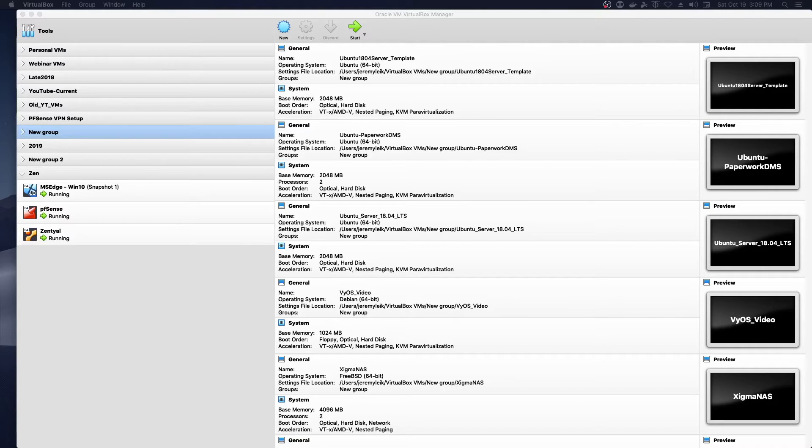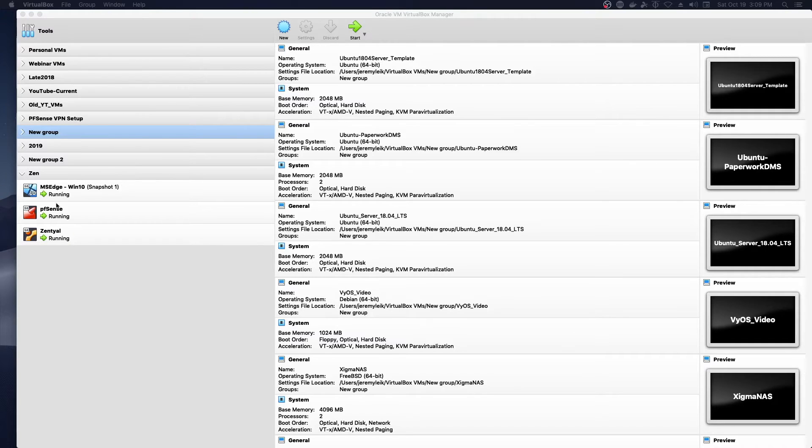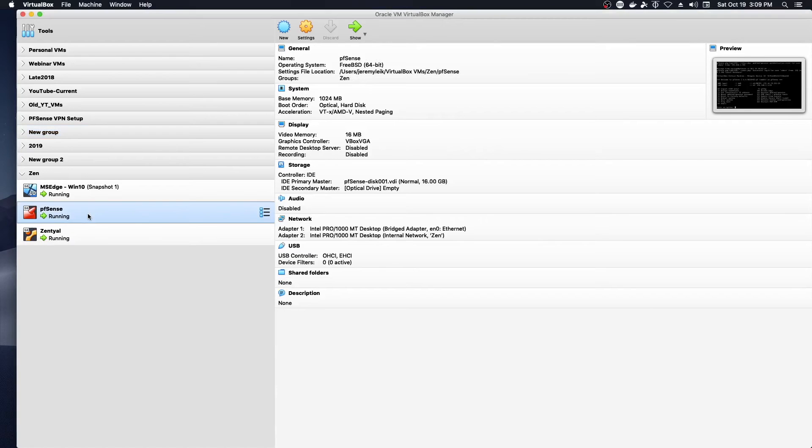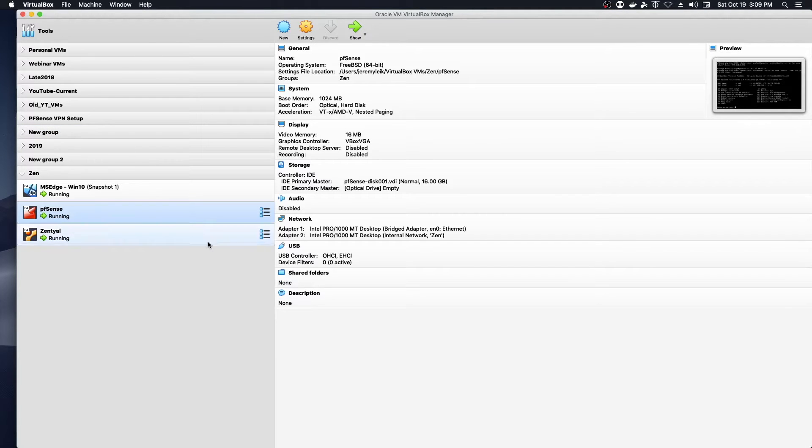So what I want to show you first, and what you see on your screen, is VirtualBox, and as you can see down here, I've got three virtual machines running. The first is pfSense.